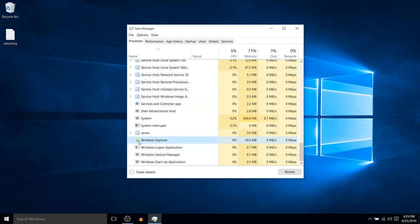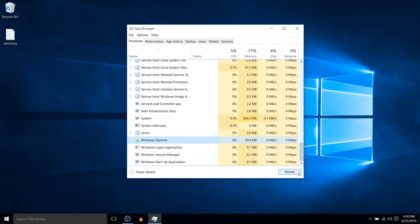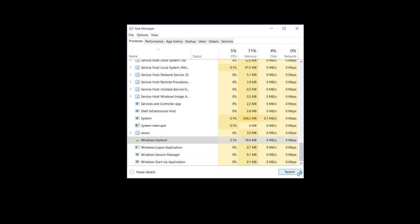So once we've found that, we want to select it, and make sure that this is the one you select. You don't want to accidentally stop any of the other processes. Have it selected, and go ahead and hit restart.